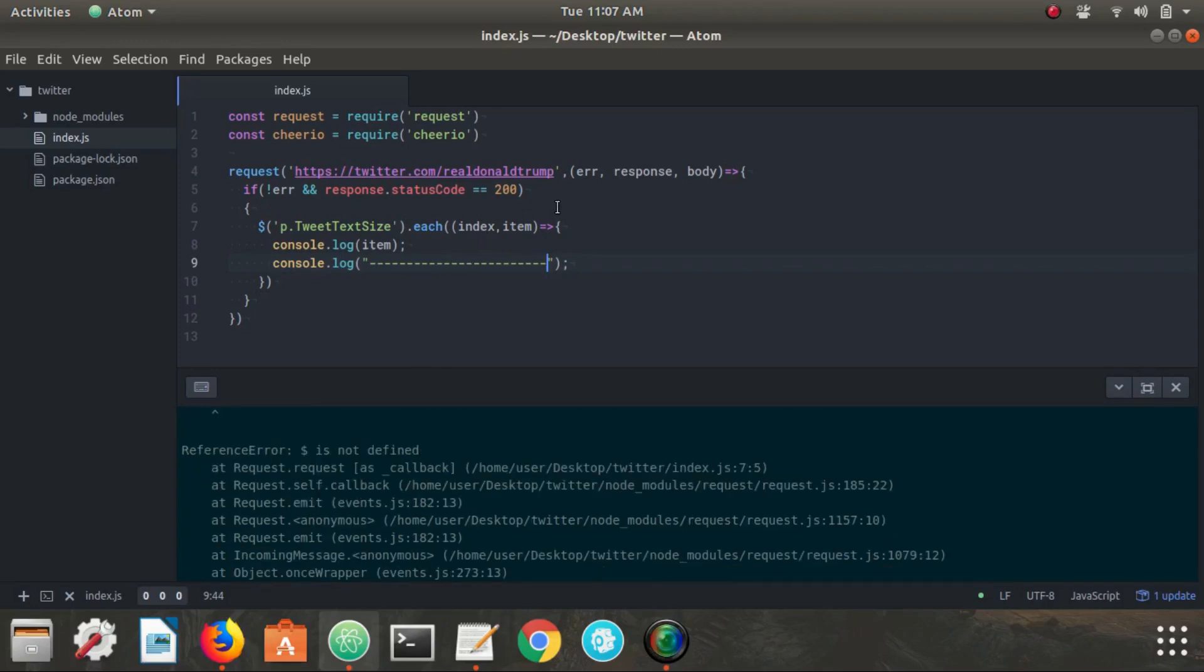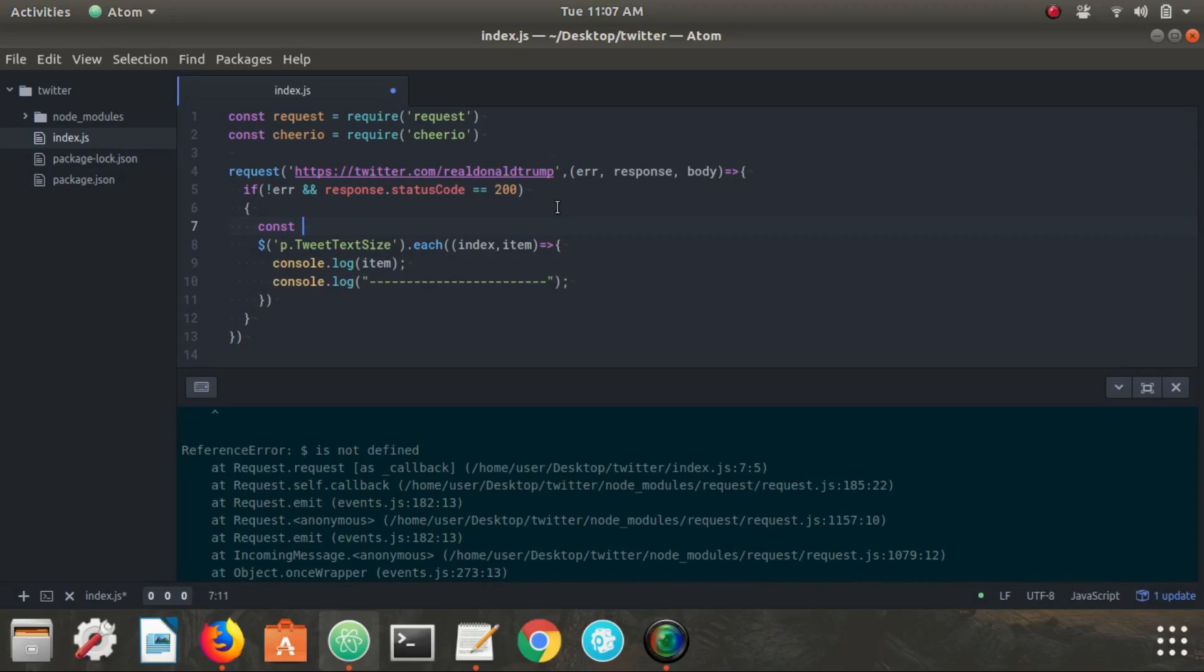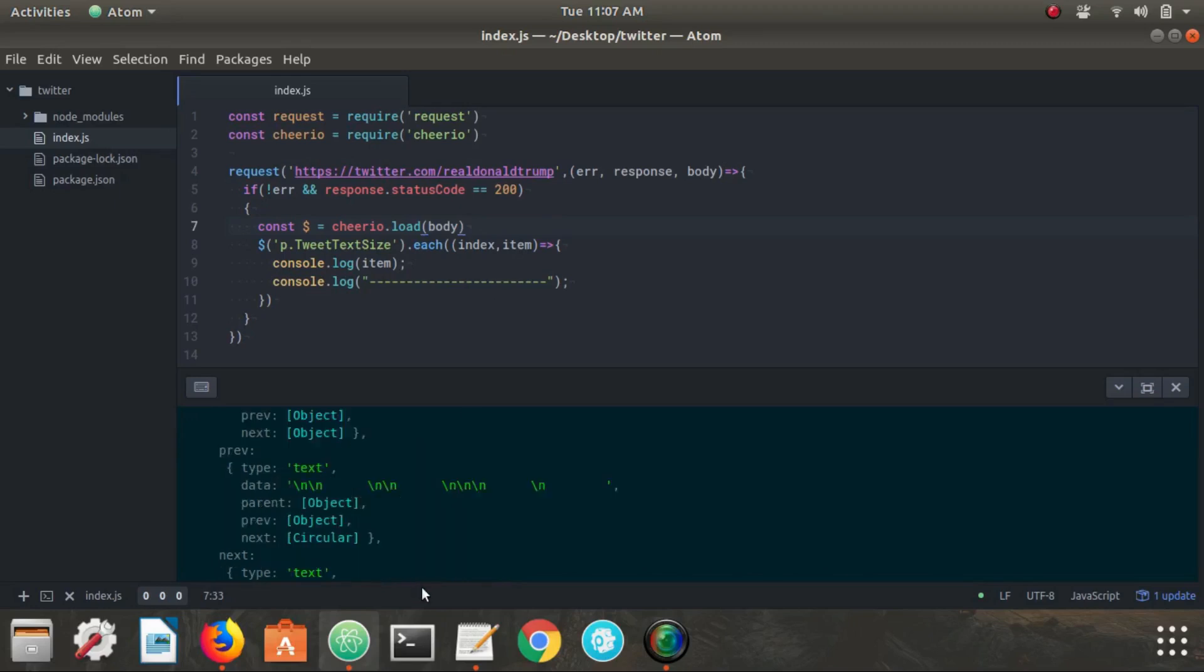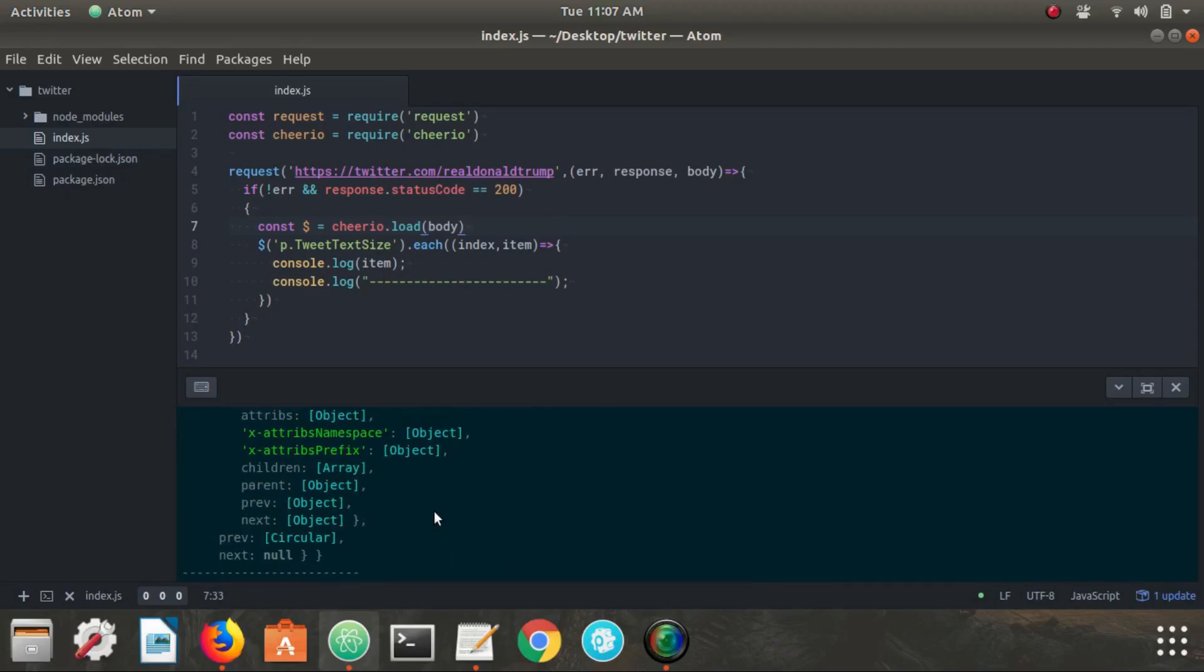And error. Oh, what we didn't do. I forgot a step. We need to go up and load, we need to say const dollar sign equals cheerio dot load body. Okay. All right.